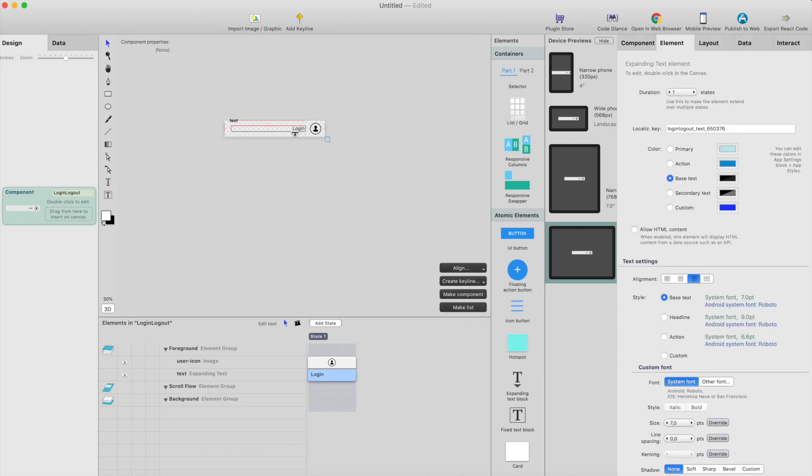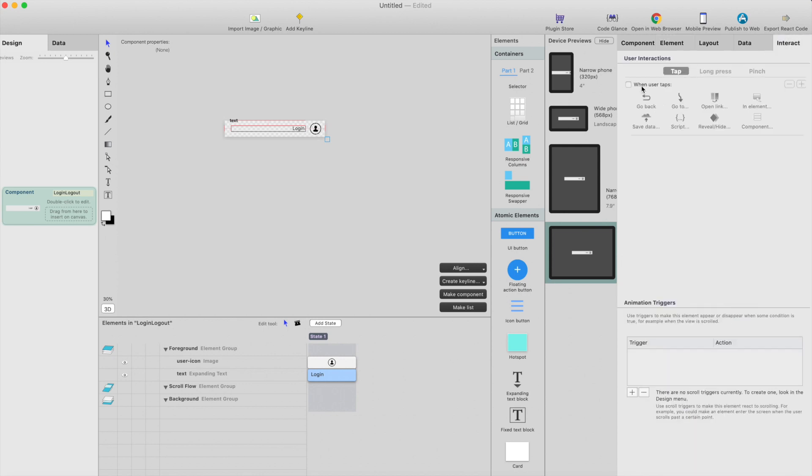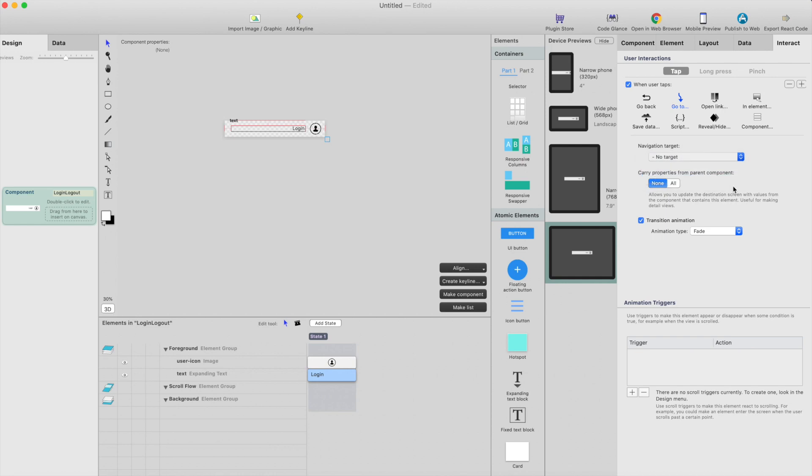When user clicks the login, we need to add interaction to go to login.